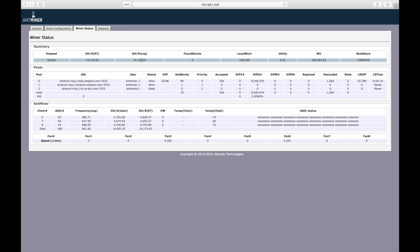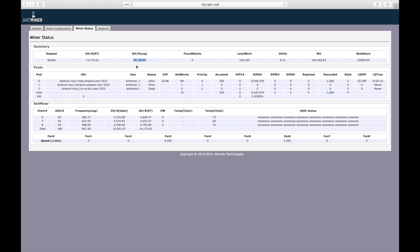The most important number on this entire page is the gigahashes per second average. This is how fast your miner is actually mining over time. Interestingly, it looks like the S9 is actually hashing at 14.1 terahashes per second. This would explain why we were seeing higher than expected power usage earlier.